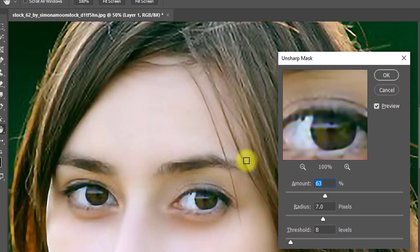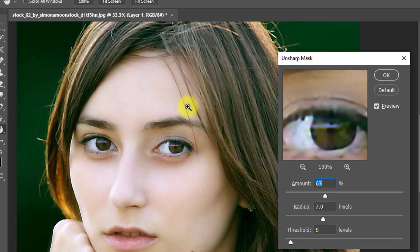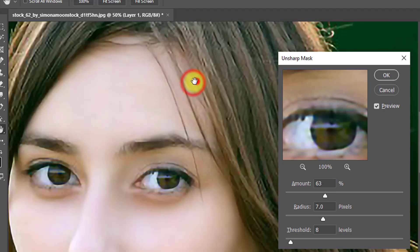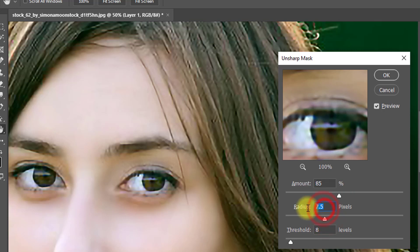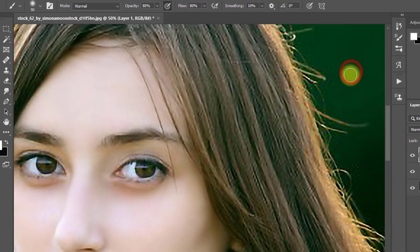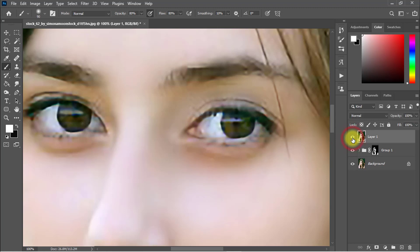All areas of the image will be sharpened. Set the Amount to 85 percent, Radius to 7 pixels, and Threshold to 8 levels, then click OK. The Unsharp Mask option sharpens all image areas.